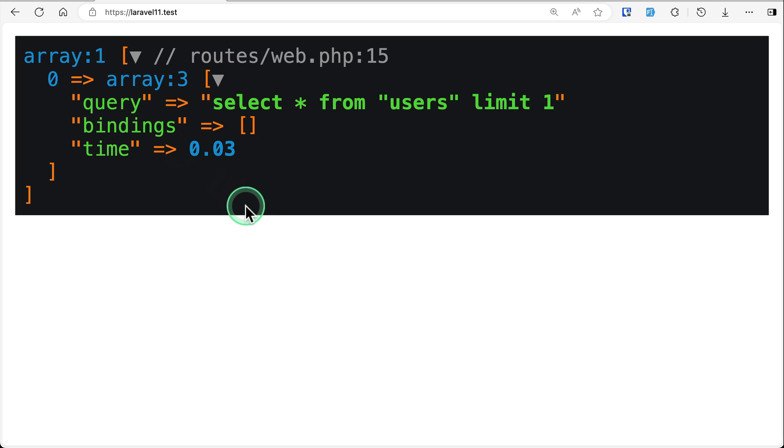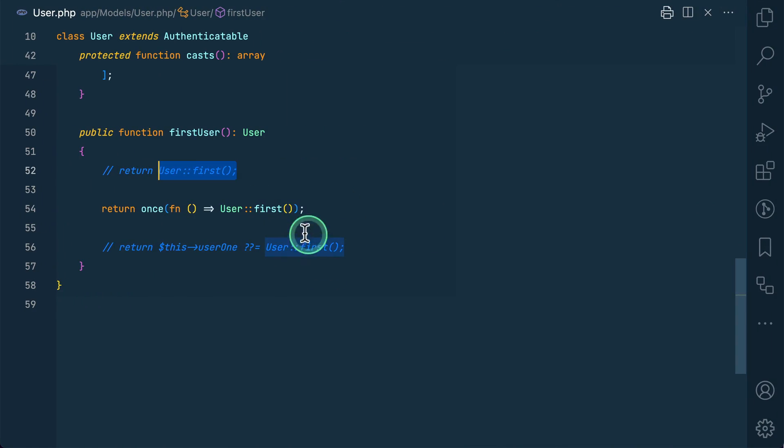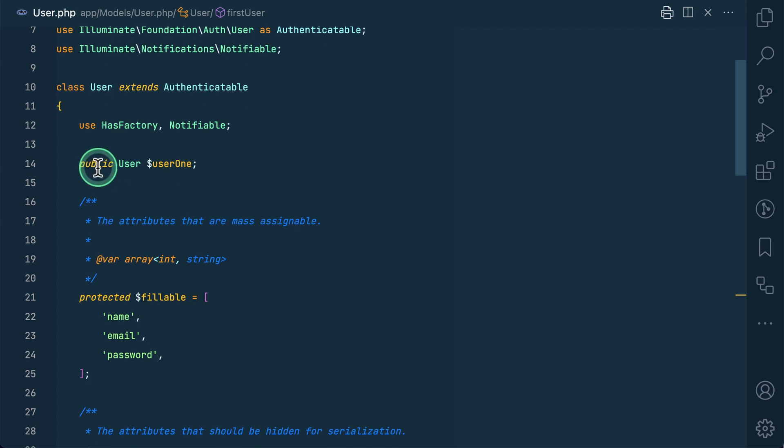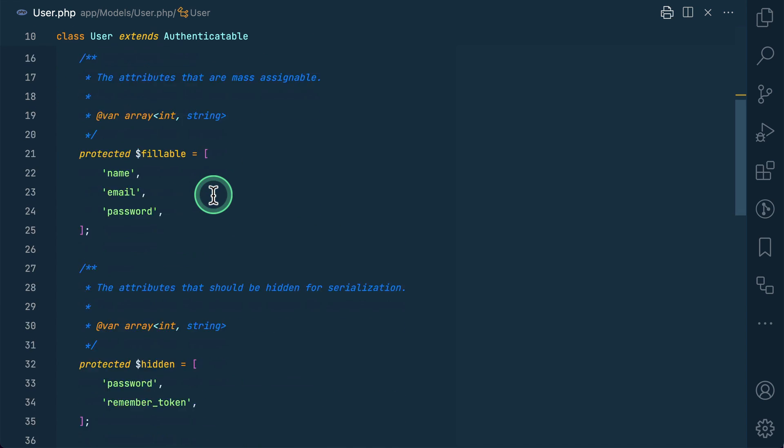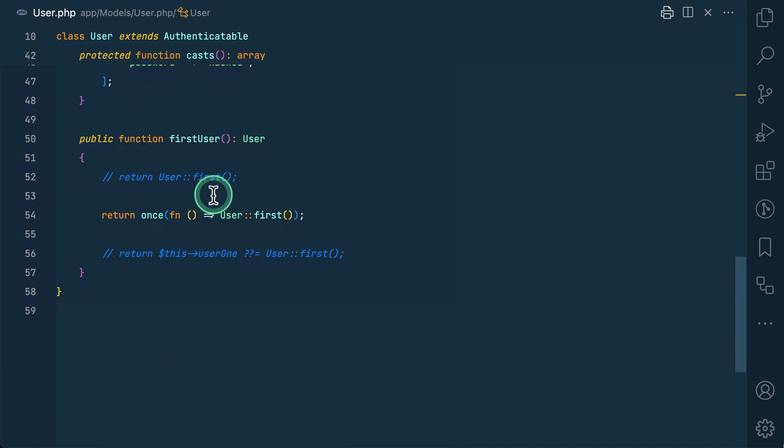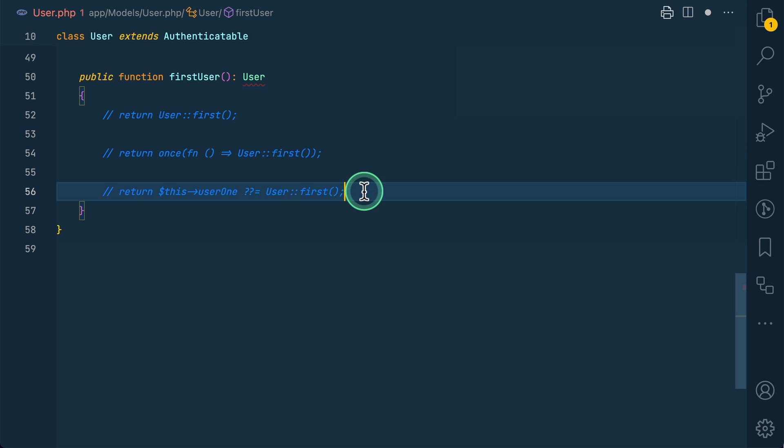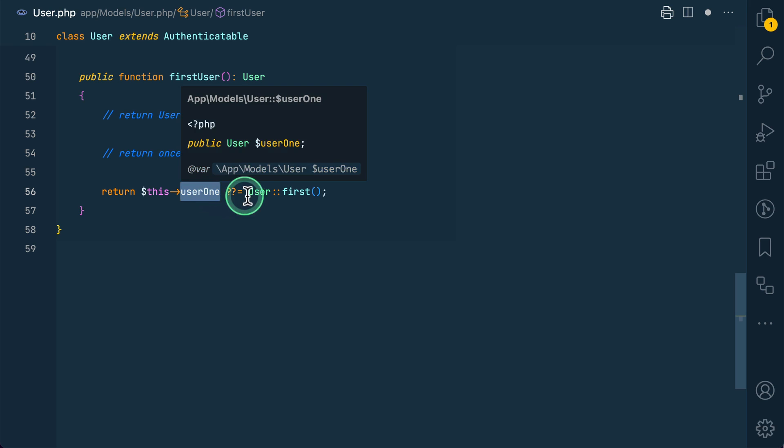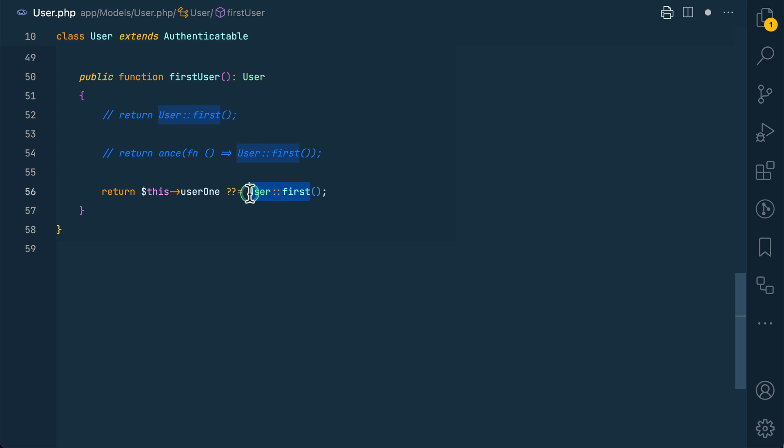But now let's see how we can do a basic implementation of this once functionality, not by creating a separate helper but within the class itself. So I have this first user property - which will be your user. And now here I am doing like this. So this is the user one property. If the user property is not set, we are setting it by using user::first, by getting this from the database.